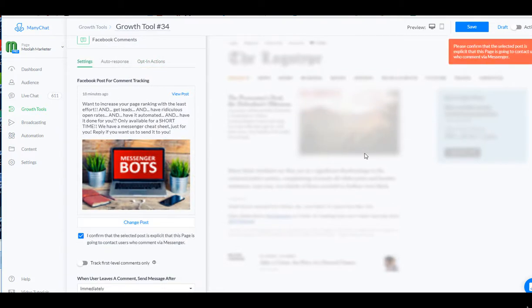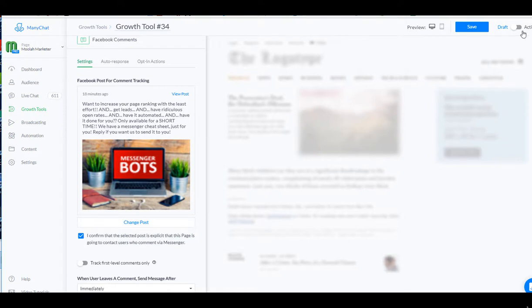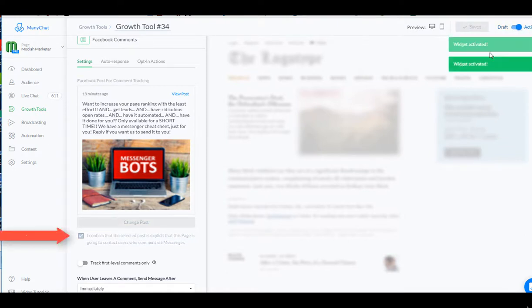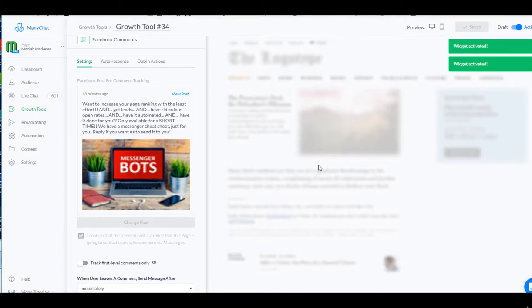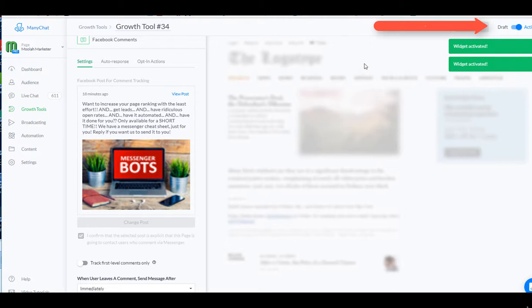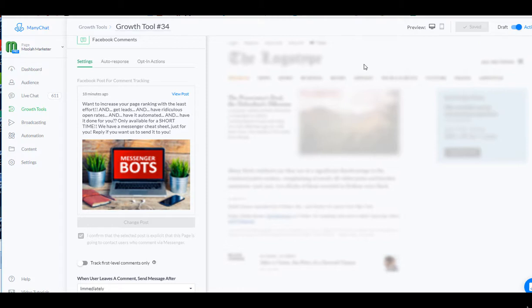We want to make sure we click that little box there that says that we are disclosing in our post that we will be reaching out to them after they leave a comment. That way they know what they're getting by signing up. So because I did that in my post, I'm clicking this little disclosure button. There we go. It's active.